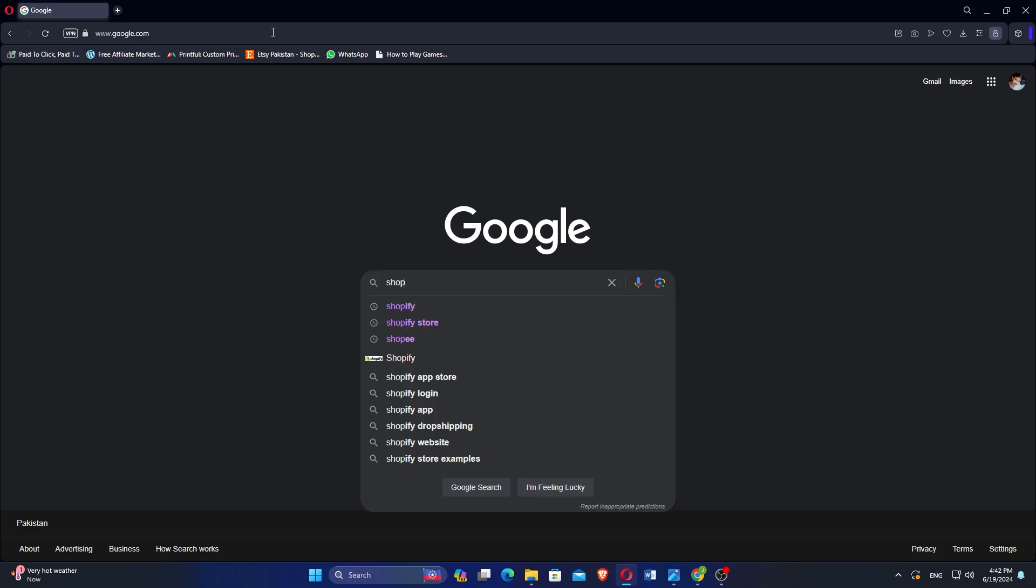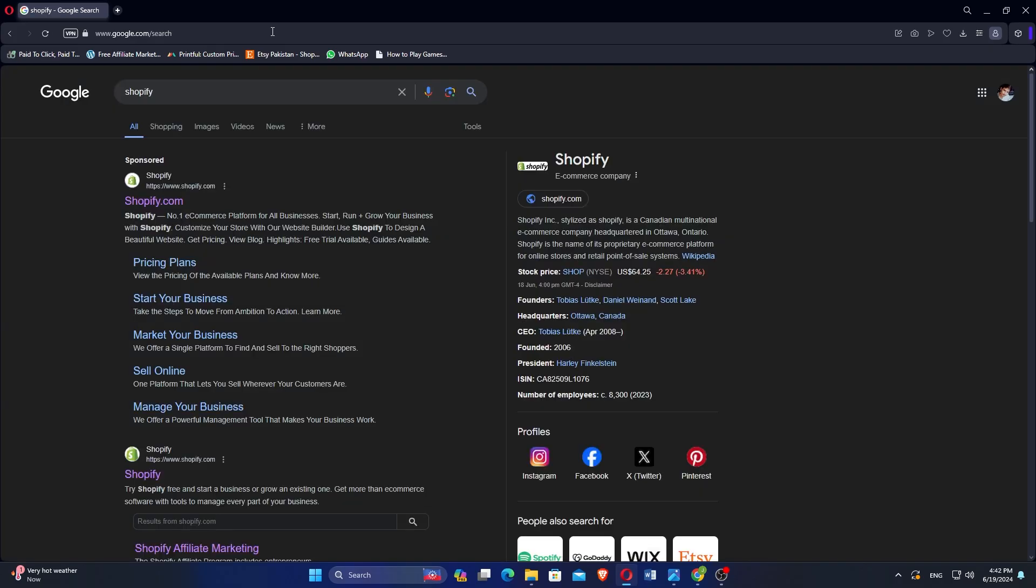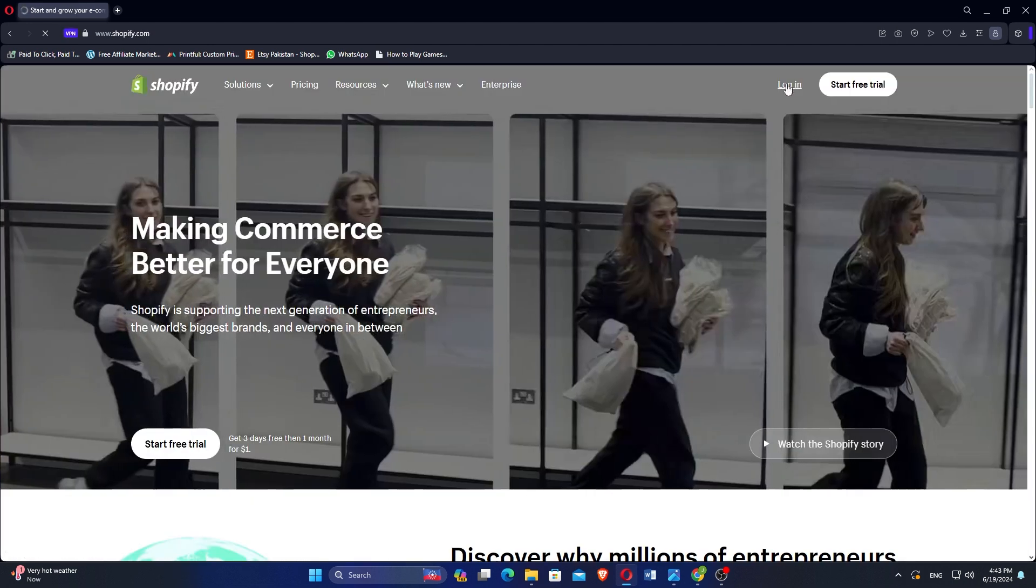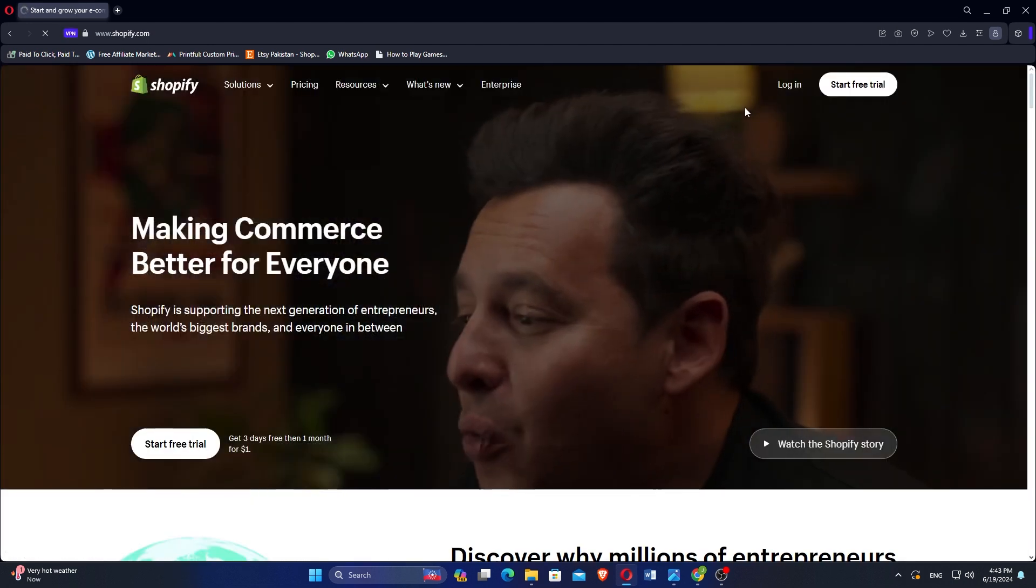Open Google Chrome and search for Shopify. Click on the first link to access Shopify's website. Log into your Shopify account.